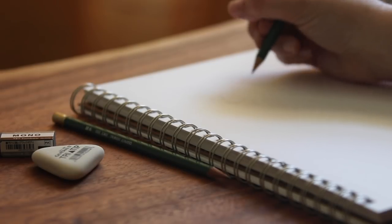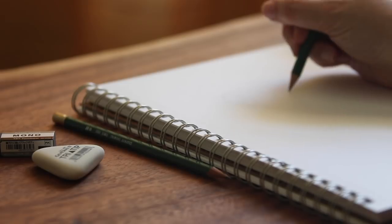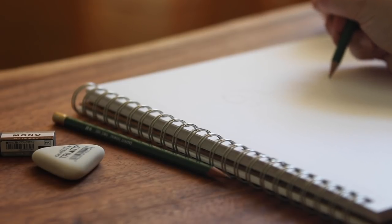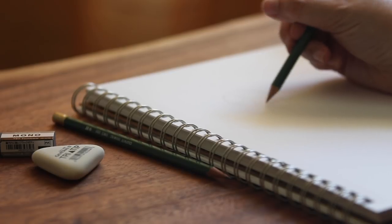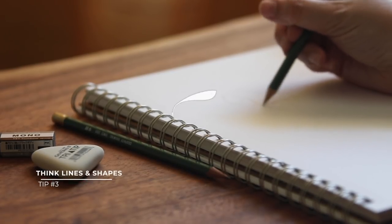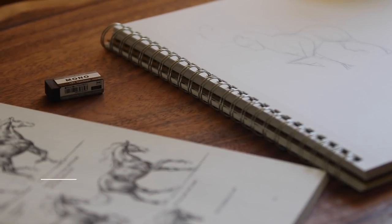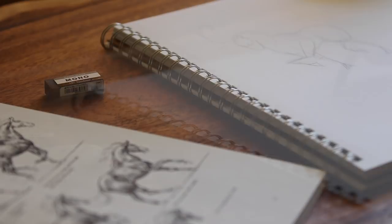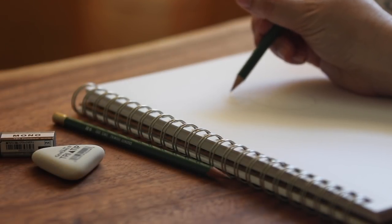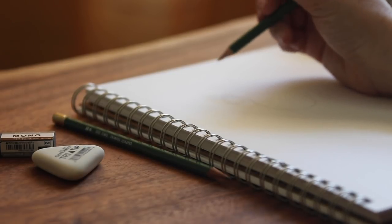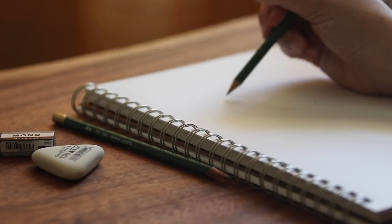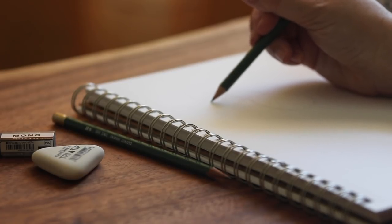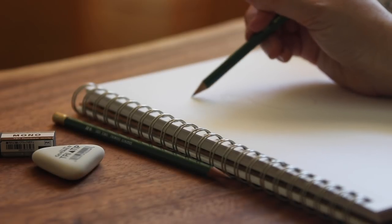And tip number three kind of goes into tip number two. This is basically readjusting your brain to not think of the composition as a whole or whatever you're drawing as a whole, but rather think of it as lines and shapes. So your very first sketch should be first off drawn lightly, but also drawn very loosely. And it really should look something like chicken scratch. It should not look like a final product. You're basically just trying to get the gesture down of what you're trying to draw.